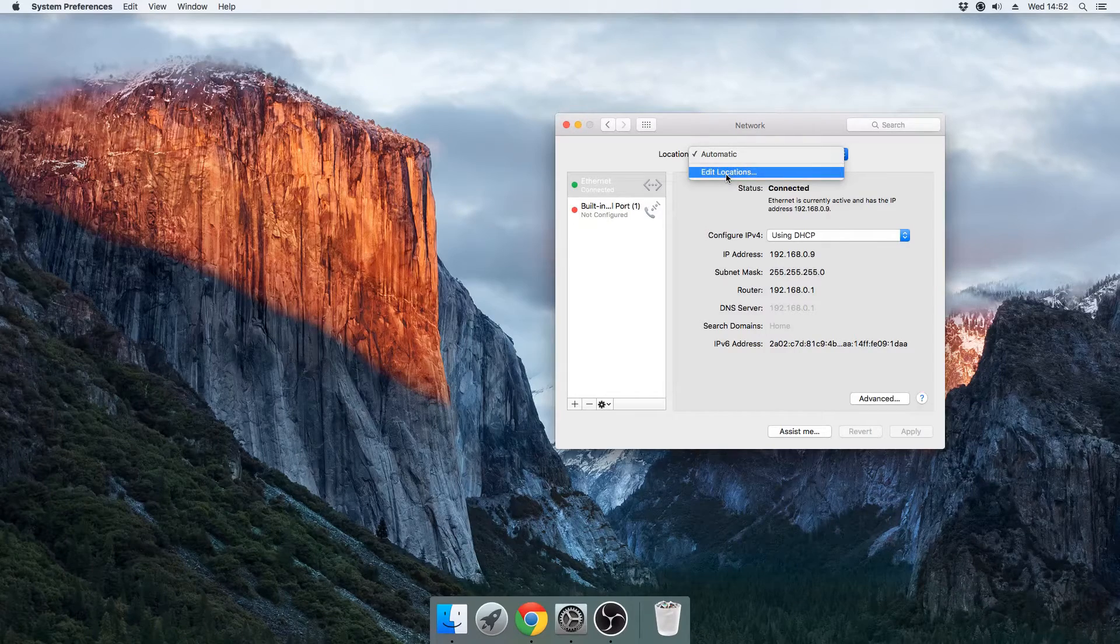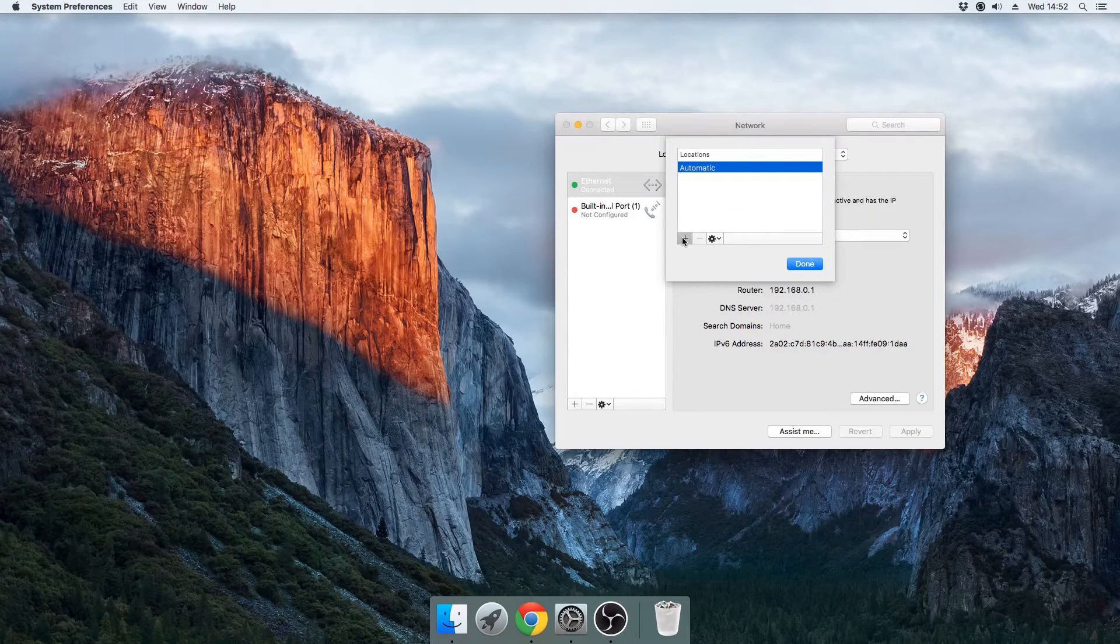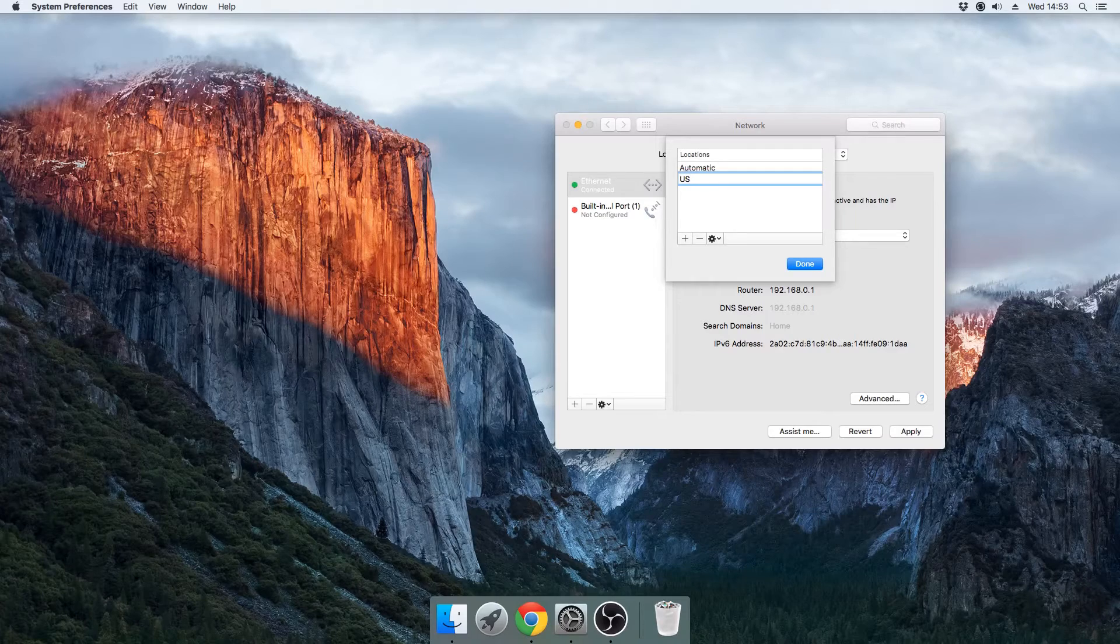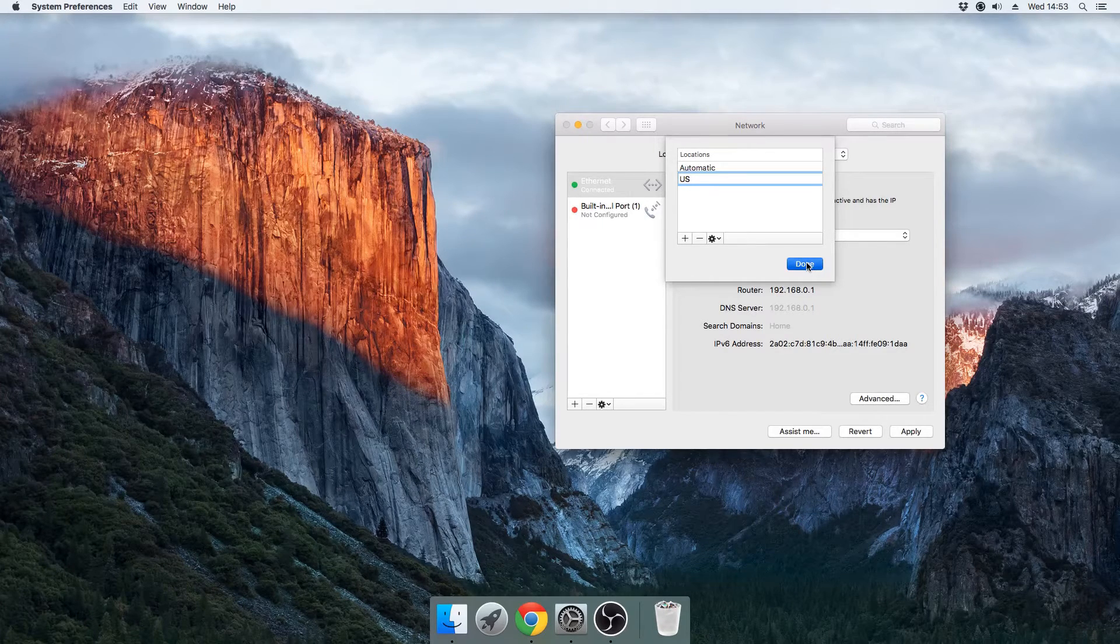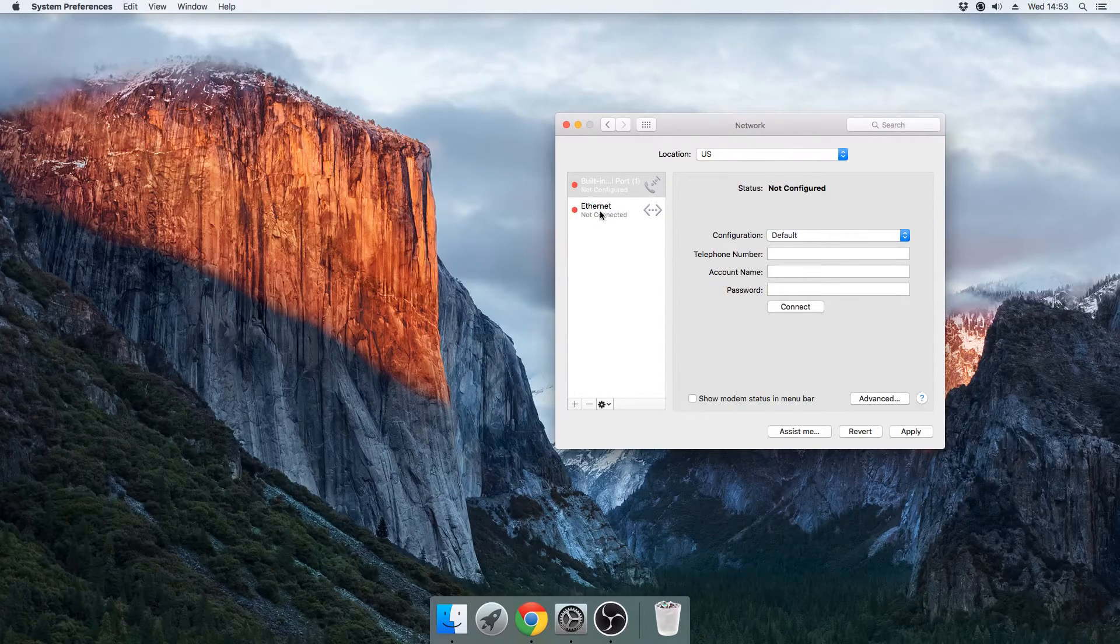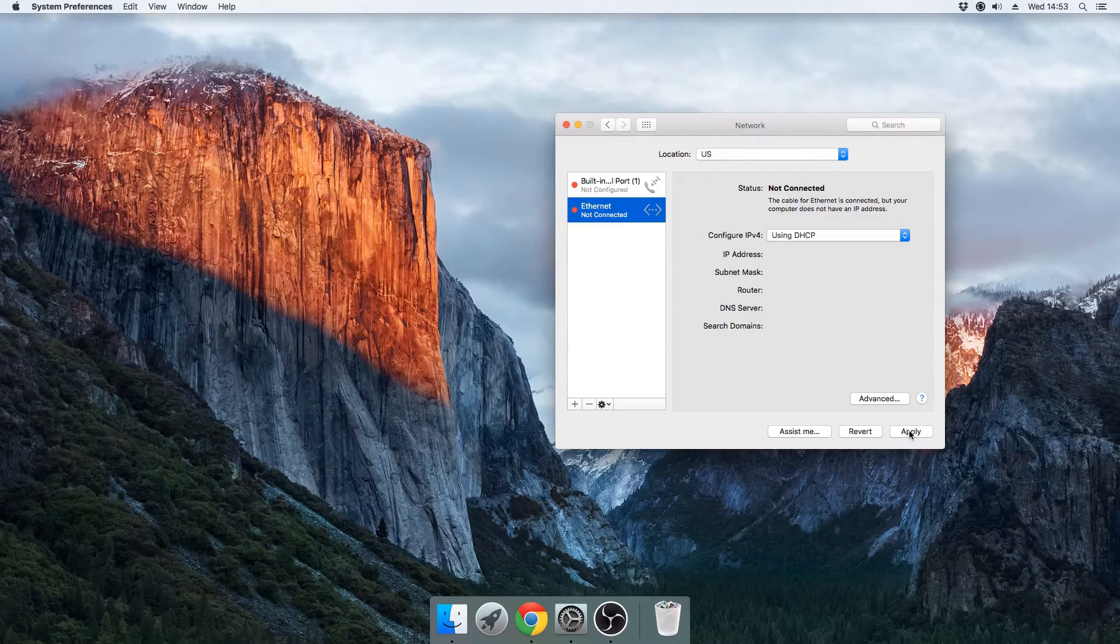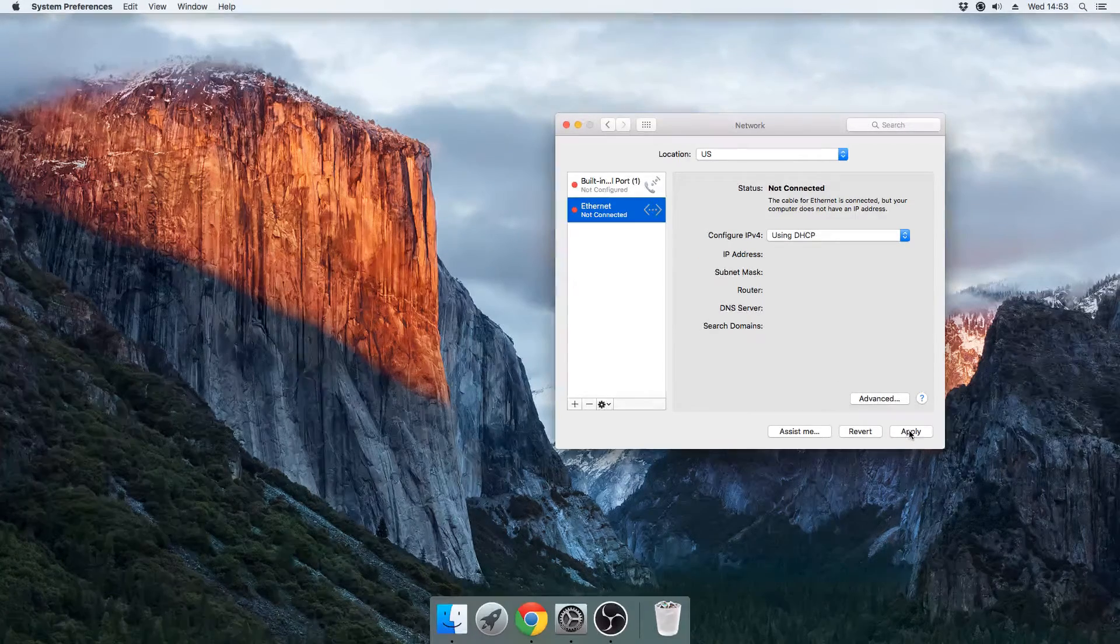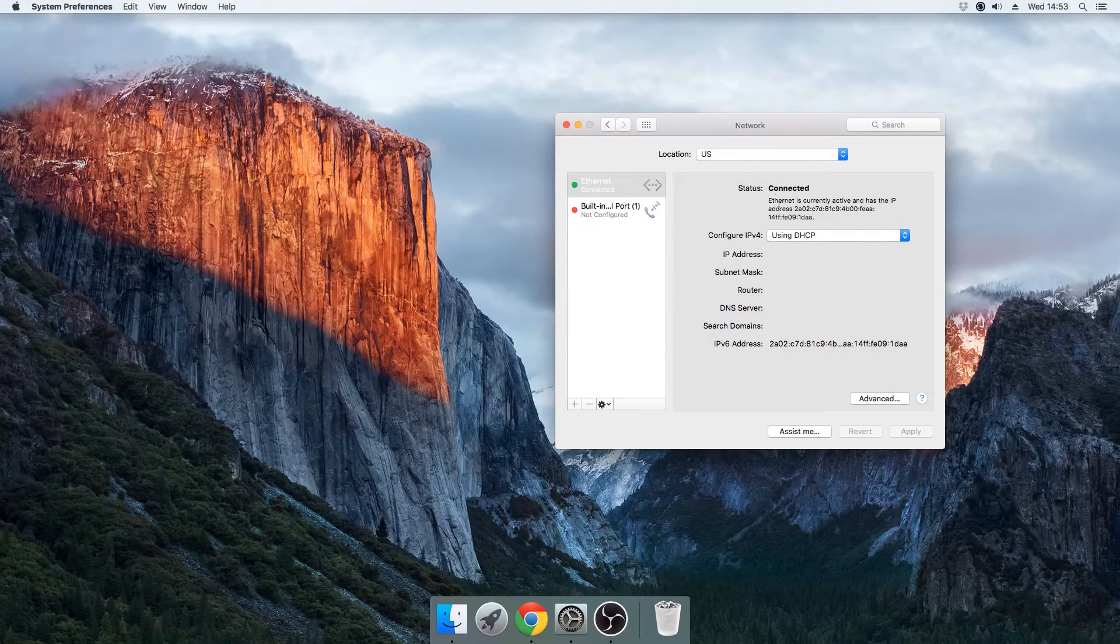So I'm going to edit locations and add one. I'm going to call this one US and hit Done. It'll disconnect, but you just need to hit Apply and then it'll connect again.